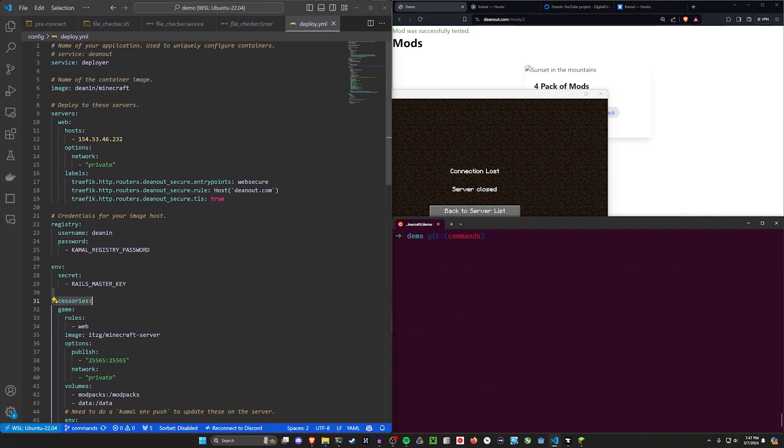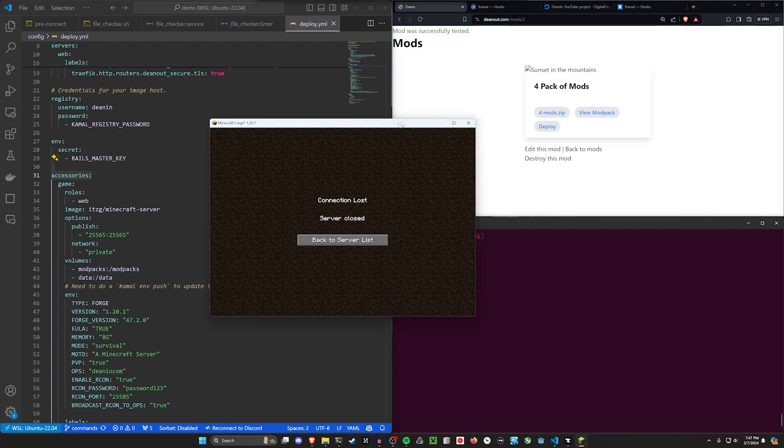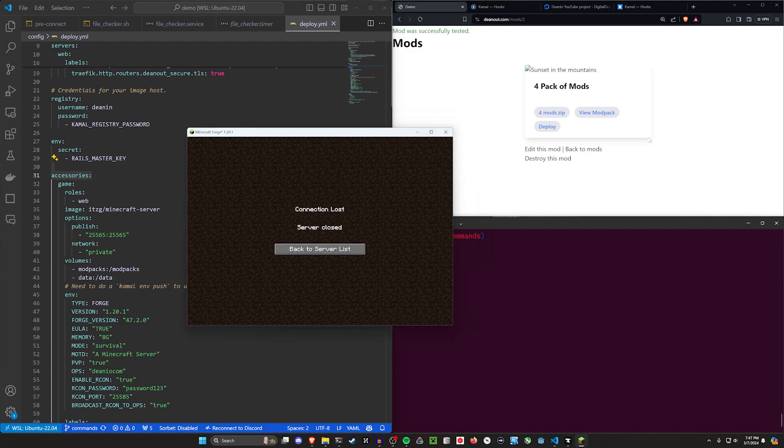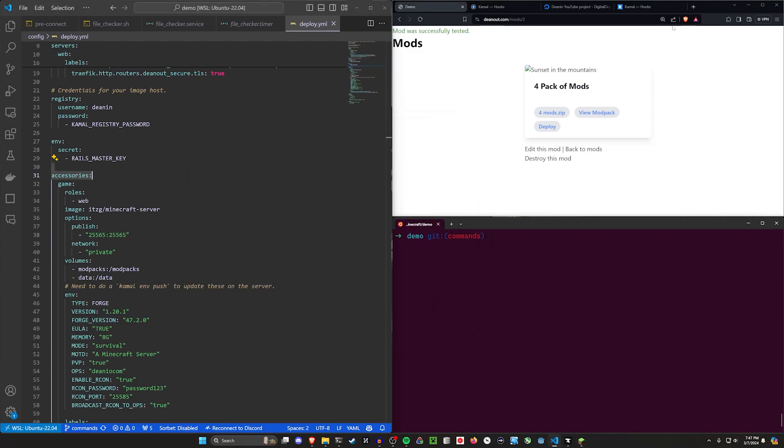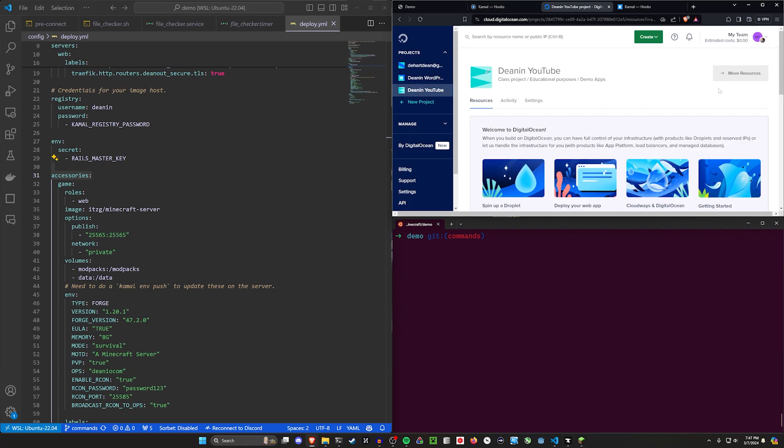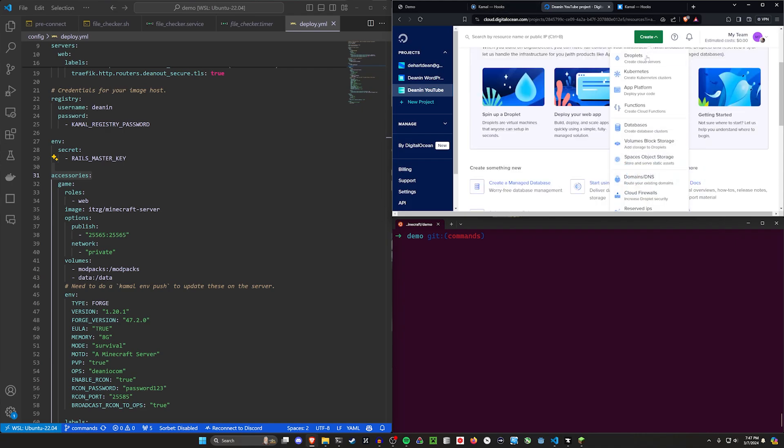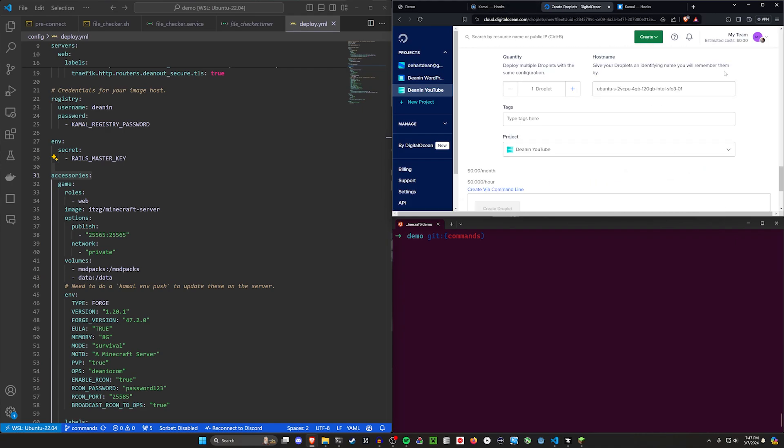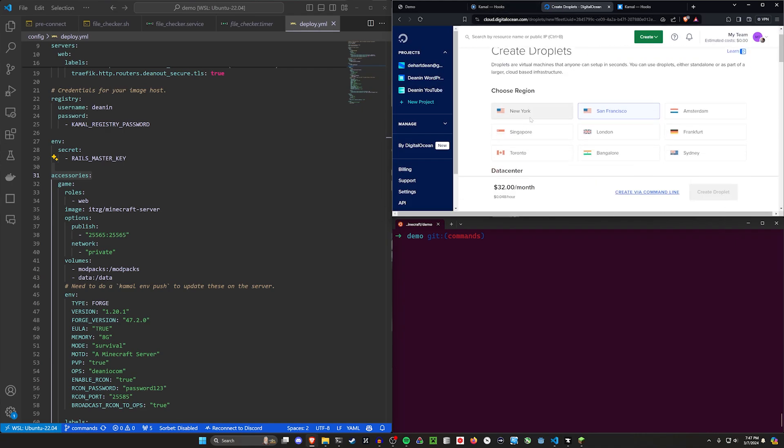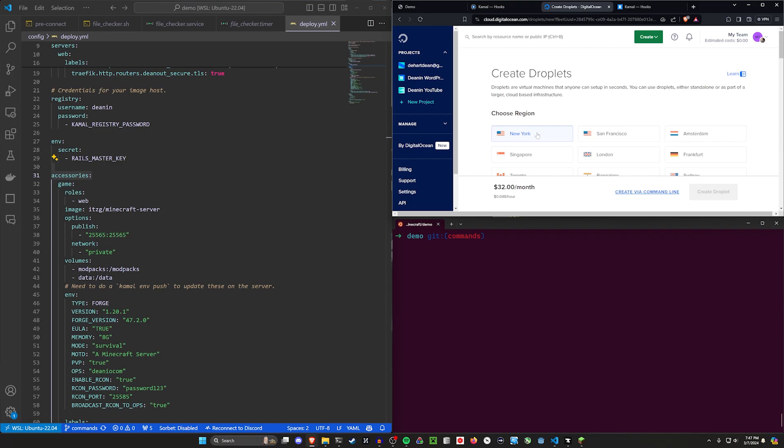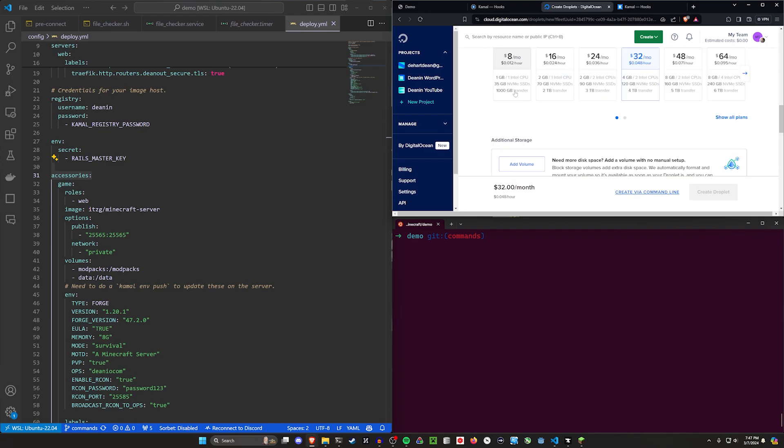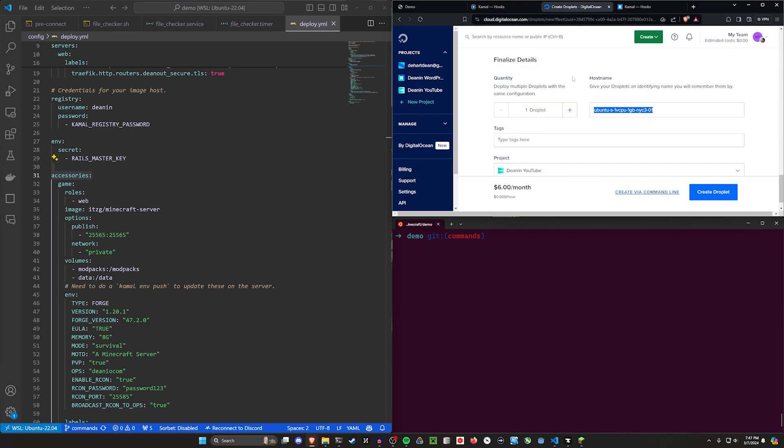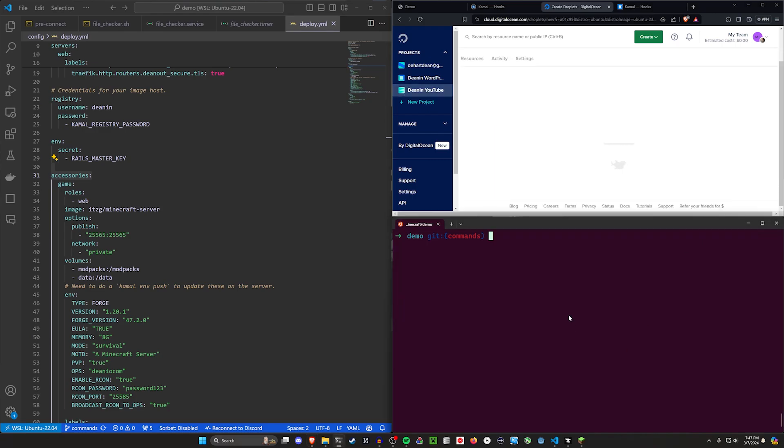Okay anyways let's actually do our own Kamal hook and just run something real quick. I'm going to minimize Minecraft. We're going to come over to DigitalOcean. I'm going to create a new server. We're going to run this whole thing through from scratch. I'll edit out all the boring bits so you don't have to see it. Okay I have a six dollar server here. I'm going to call this kamal-hooks-demo. I'm going to go ahead and click create droplet.